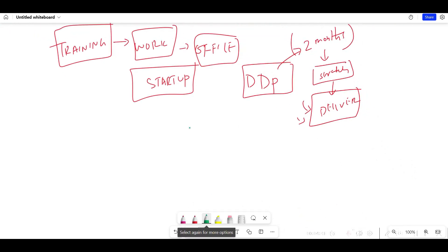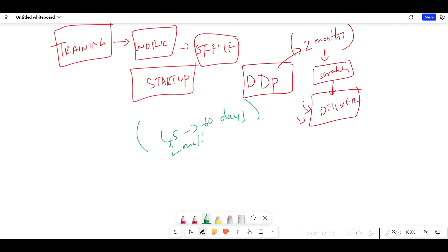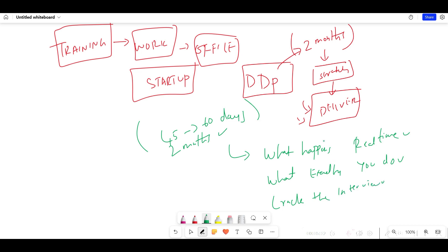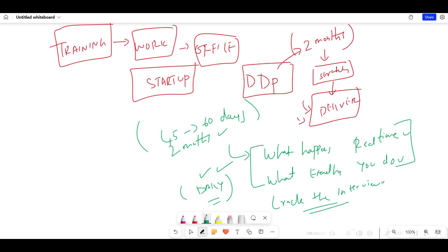The program runs 45 to 60 days, most of the time up to two months. You will work from scratch and deliver the project — just like in real time, you go to market and sell it to the client. Once you know what happens in real time, what exactly you do, it becomes very easy for you to crack the interviews.